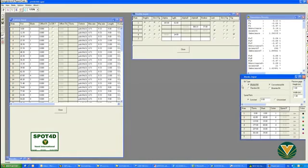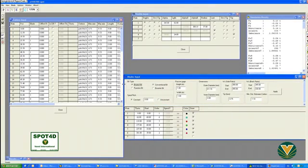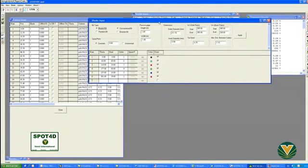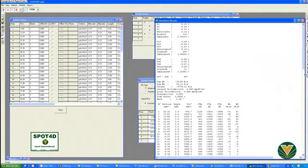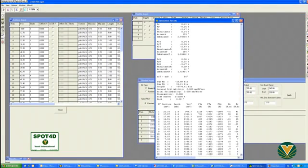Varel's R&D group is continuously improving the mathematical modelling and the user-computer interface. Spot is used by Varel product engineers to optimise the drill bit cutting structure.